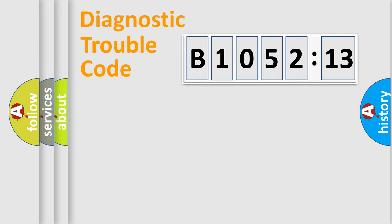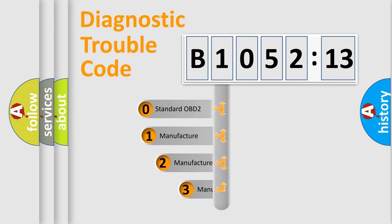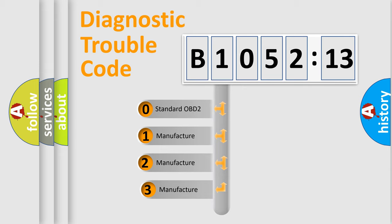Powertrain, Body, Chassis, Network. This distribution is defined in the first character code.